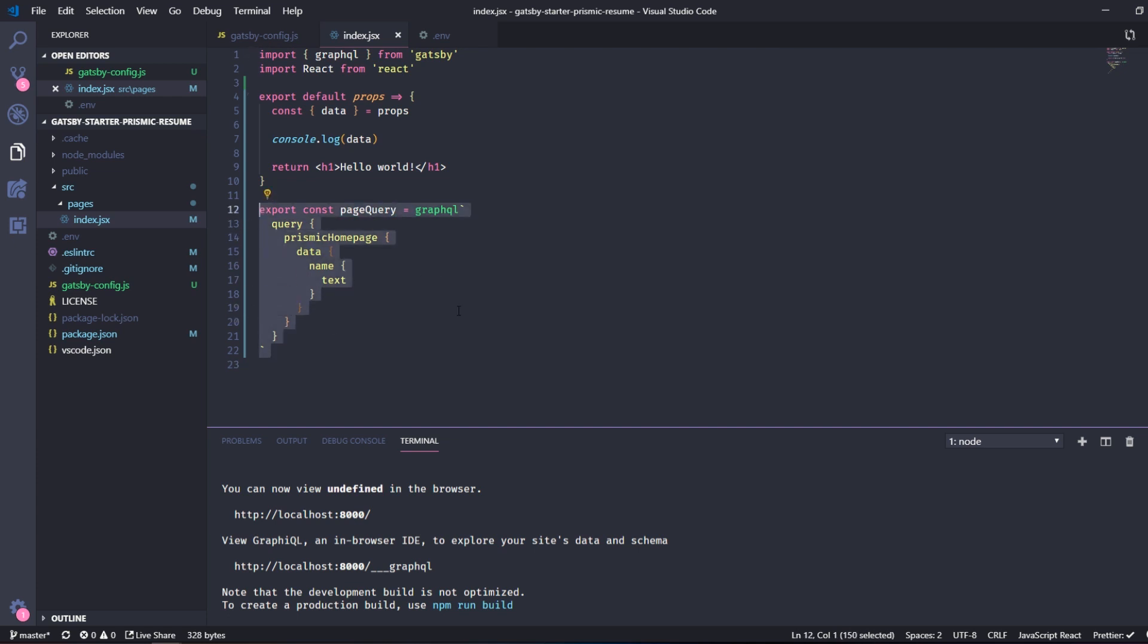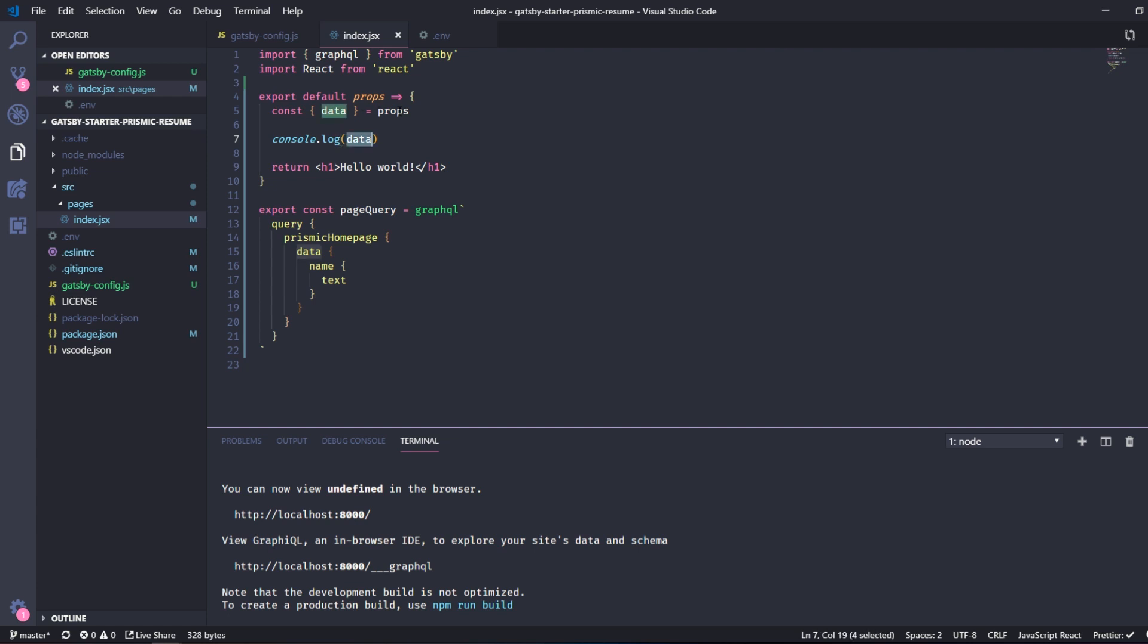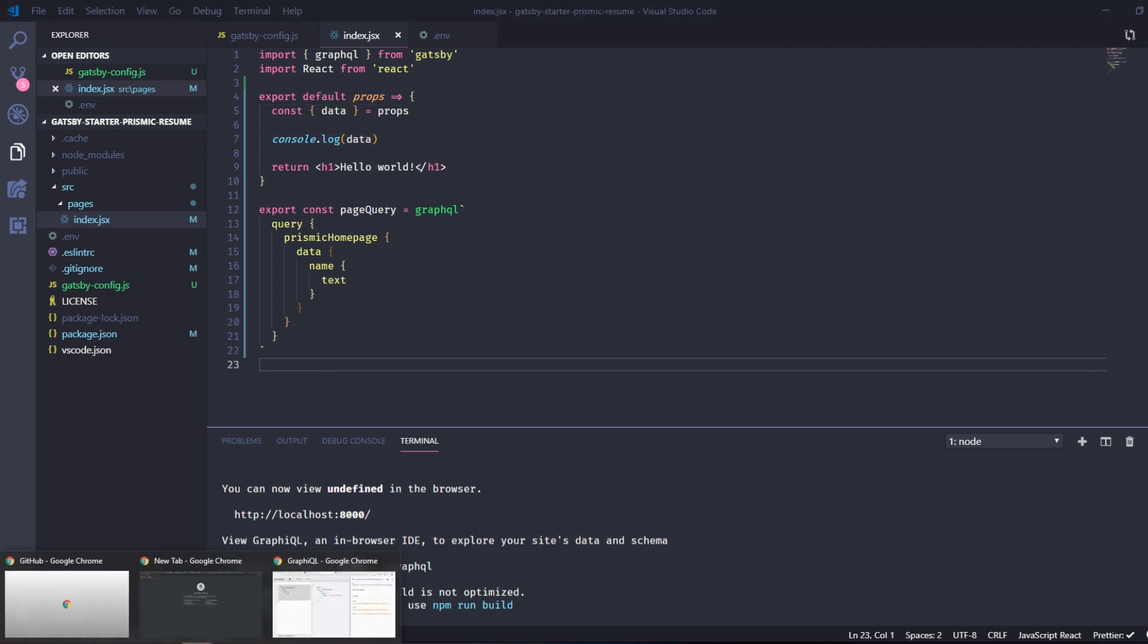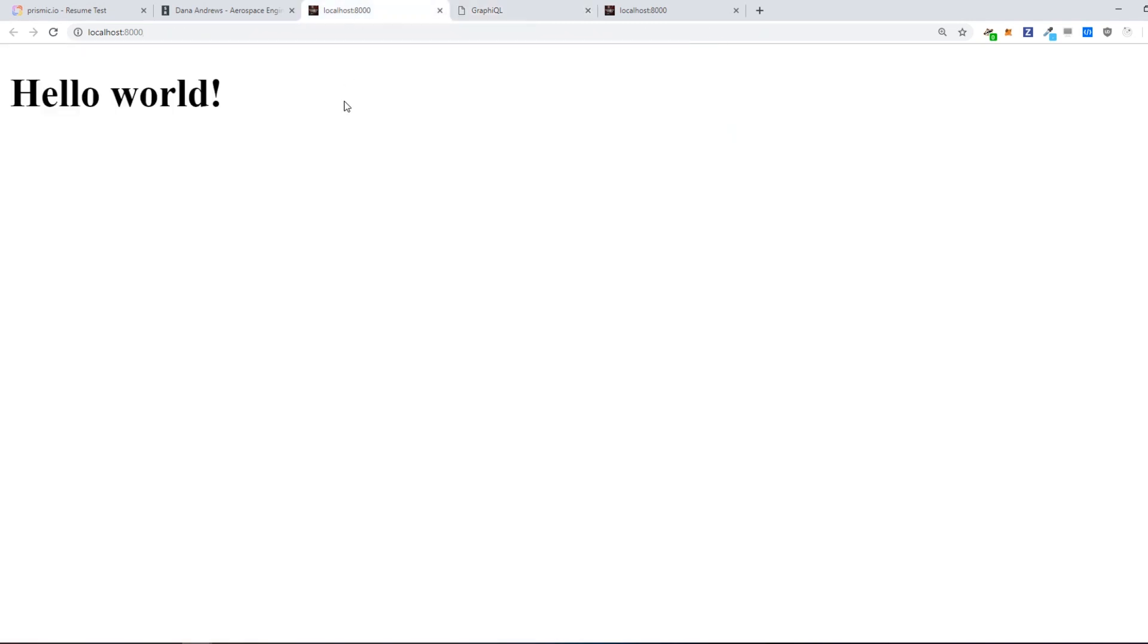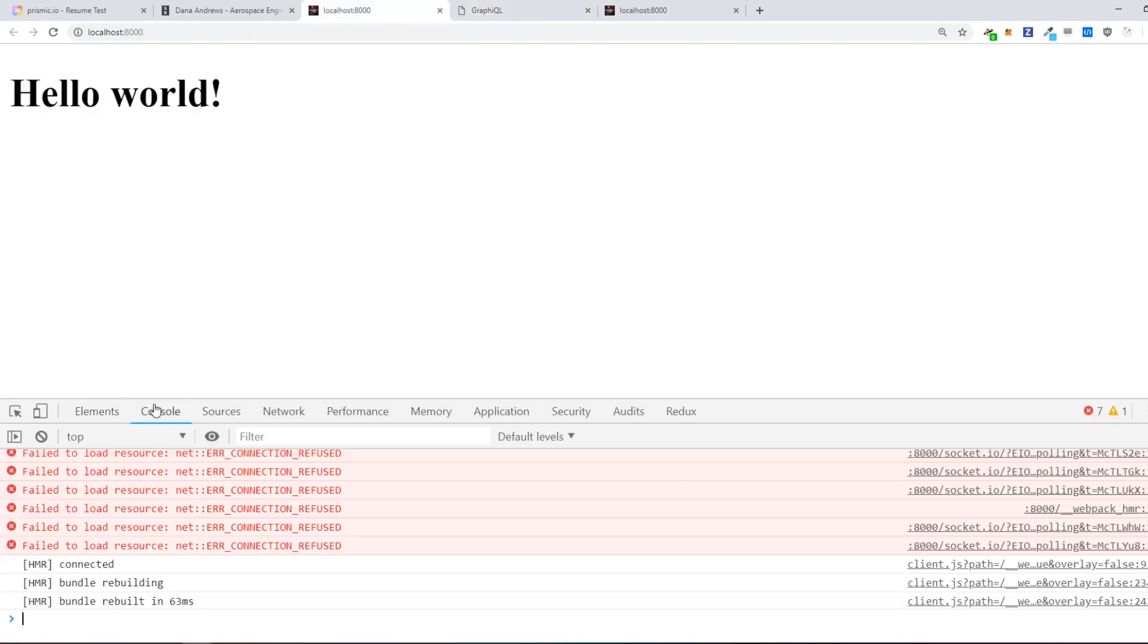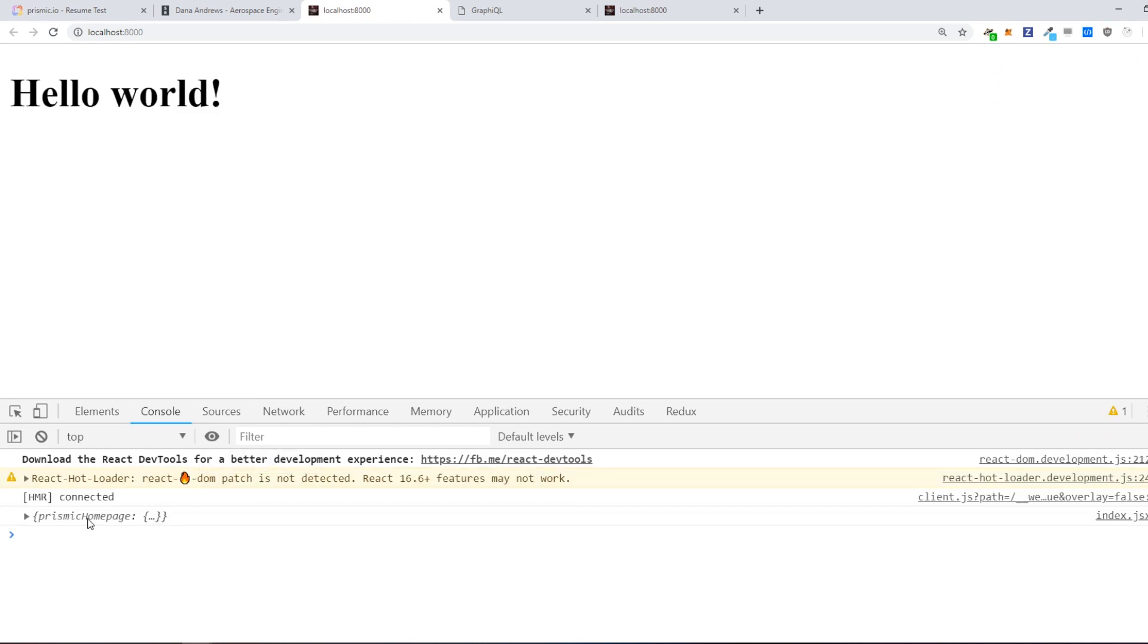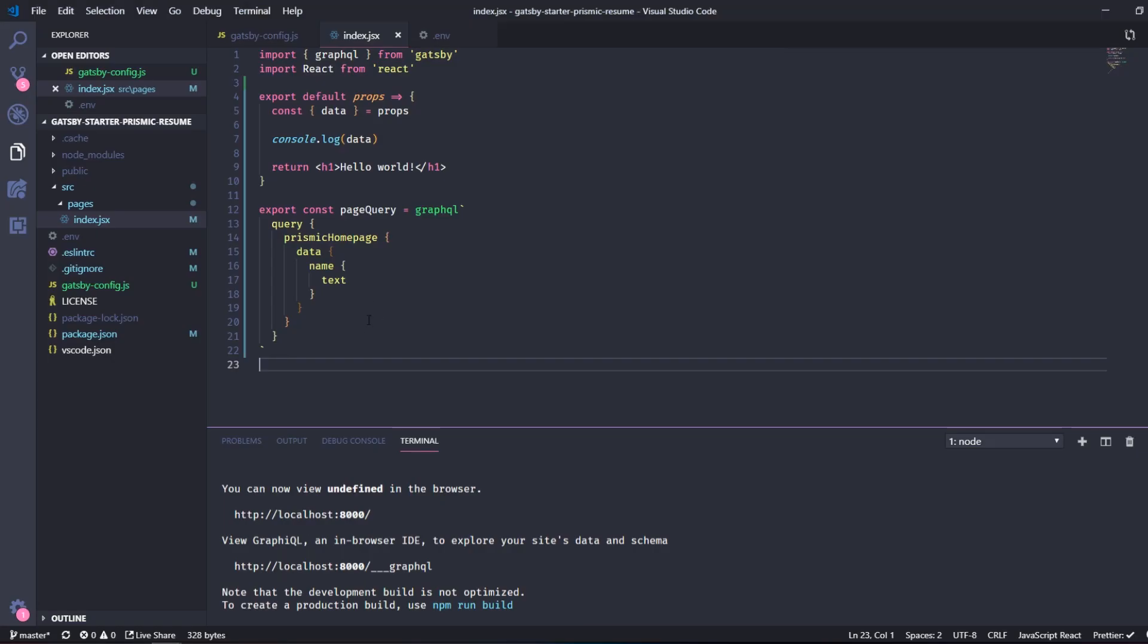And so you need to import GraphQL and then you need to export this page query here. And what that does is that inside our component you can then, there will be a data prop available and you can then console log that. So let's do that. And just refresh and as you can see we will see our data right here. And we can do something with that.